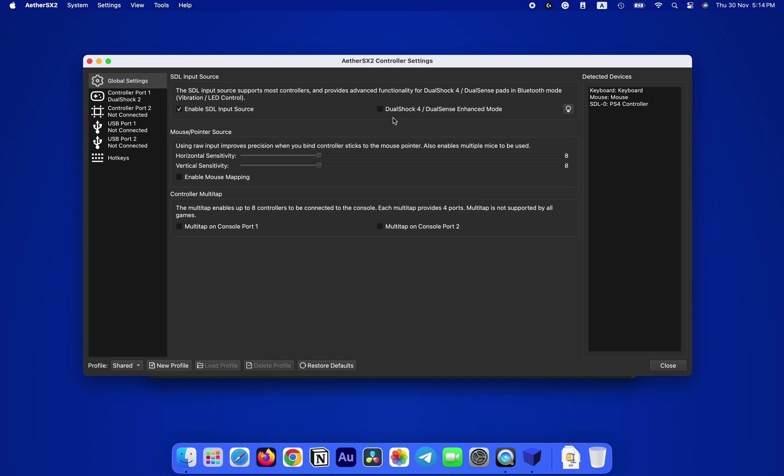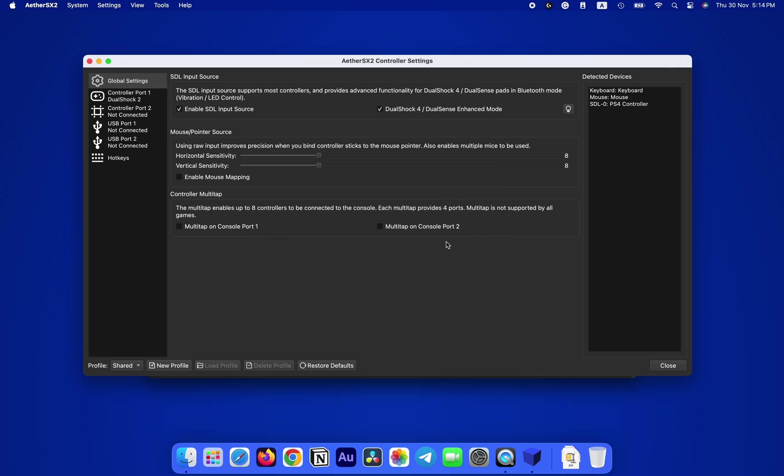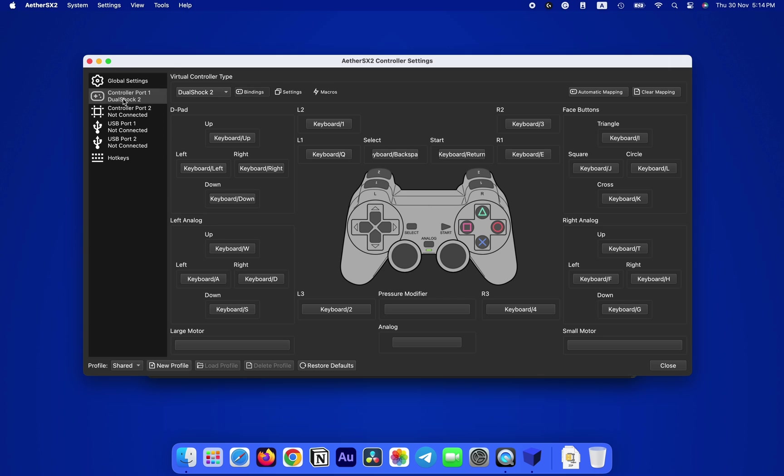In Global Settings, enable SDL Input Source. For PlayStation controllers, you can also turn on the light on the controller by enabling this DualShock 4 DualSense Enhanced Mode and change its color by clicking on this little bulb and choosing a color of your choice. Next up, in the Controller Port 1 section, make sure the DualShock 2 is selected, then click on Automatic Mapping and choose whichever controller you connected, and you're good to go.